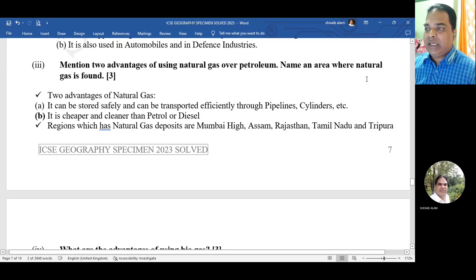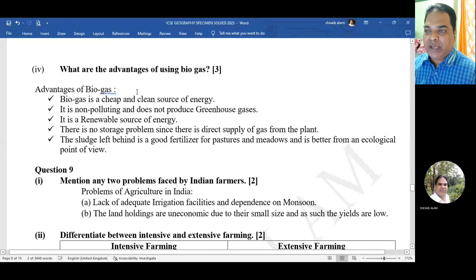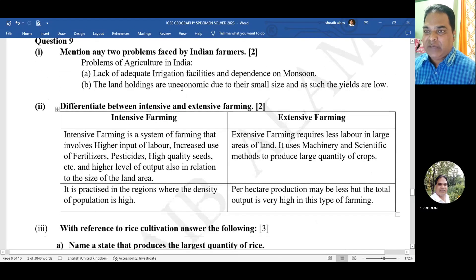Mention two advantages of using natural gas over petroleum: it can be stored safely, and it is cheaper and cleaner than petrol or diesel. Areas where natural gas is found: Mumbai High, Assam, Rajasthan, Tamil Nadu, and Tripura. Advantages of using biogas: it is a cheap and clean source of energy; it is non-polluting and does not produce greenhouse gases; and it is a renewable source of energy.